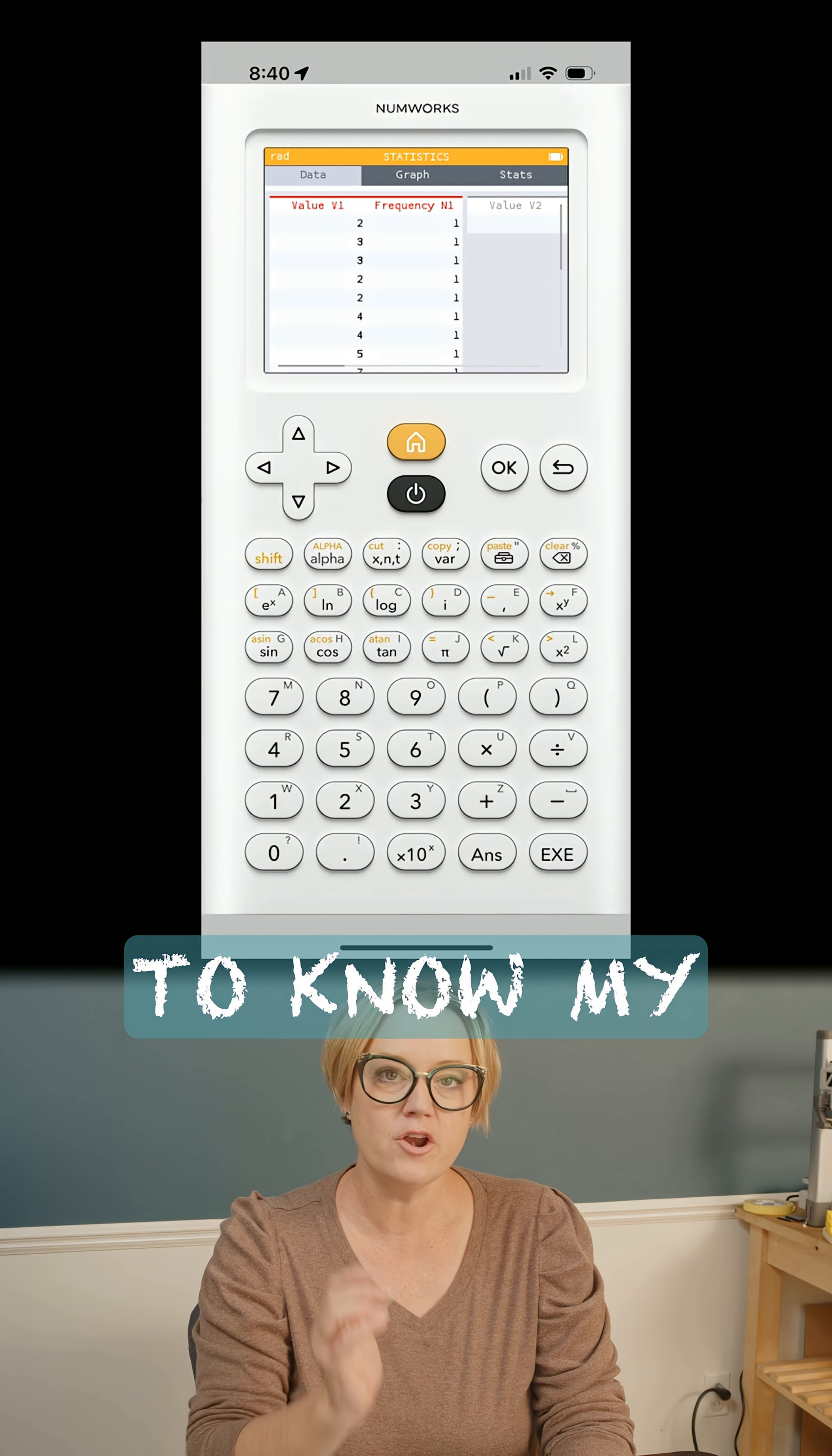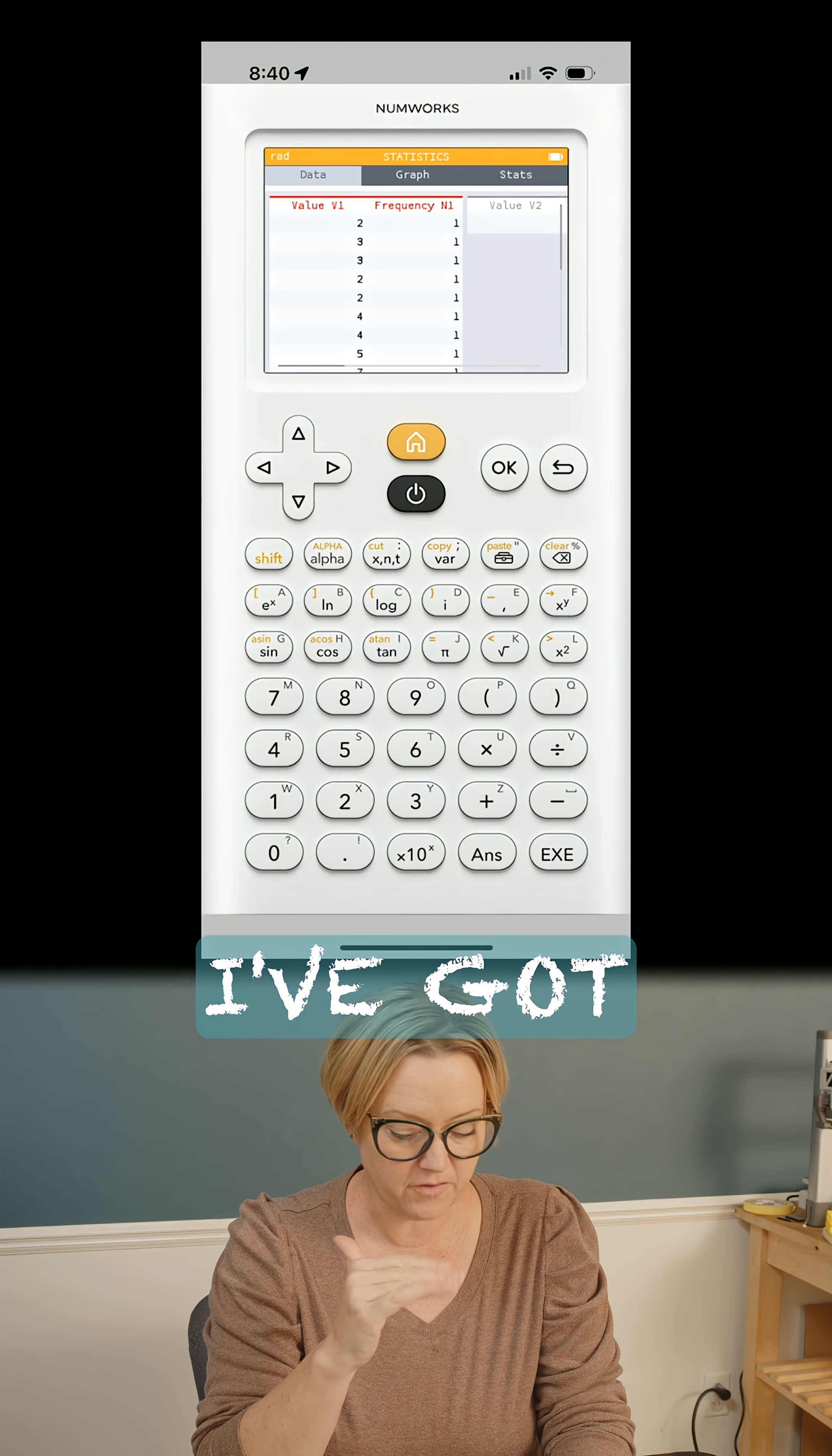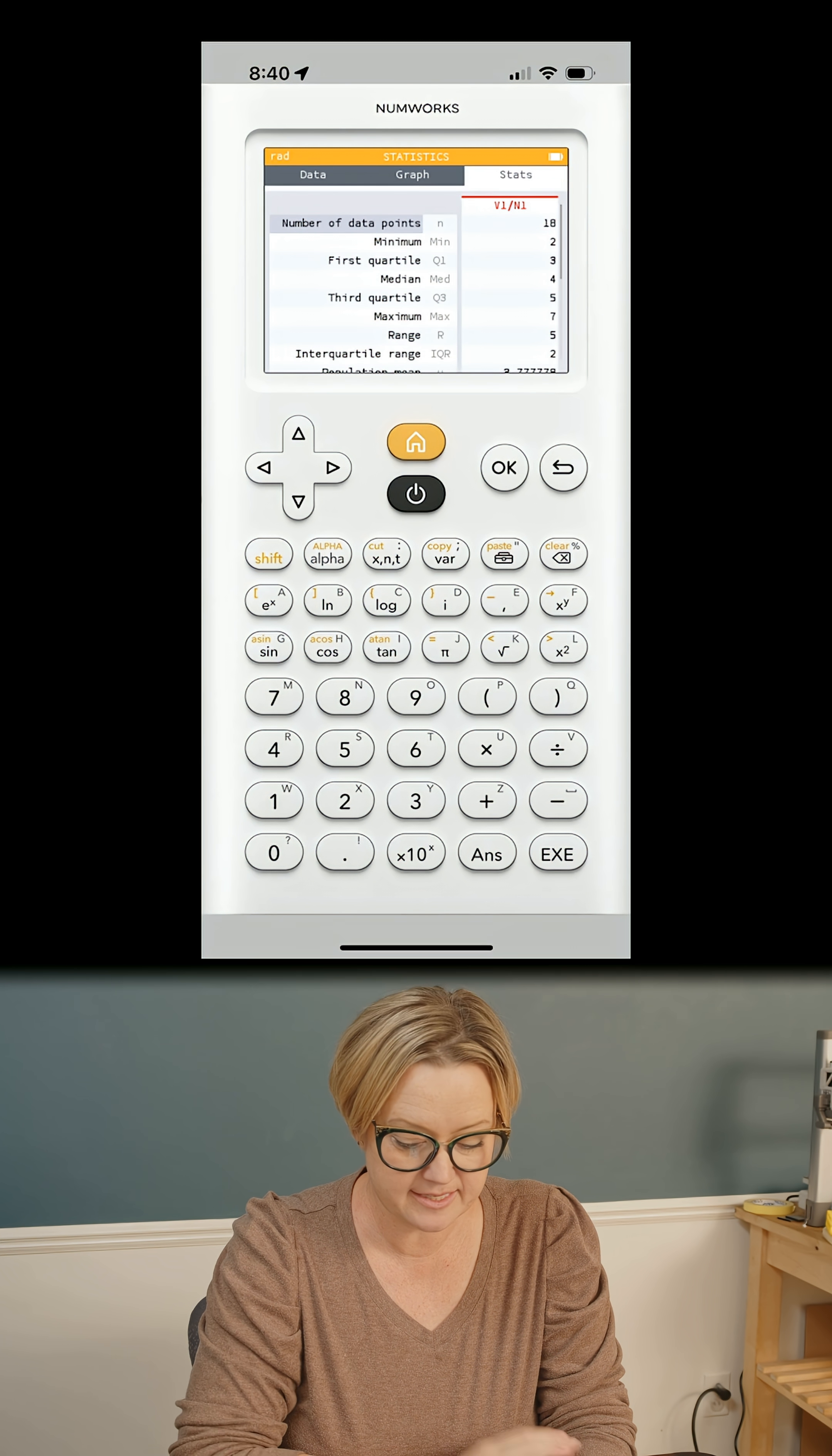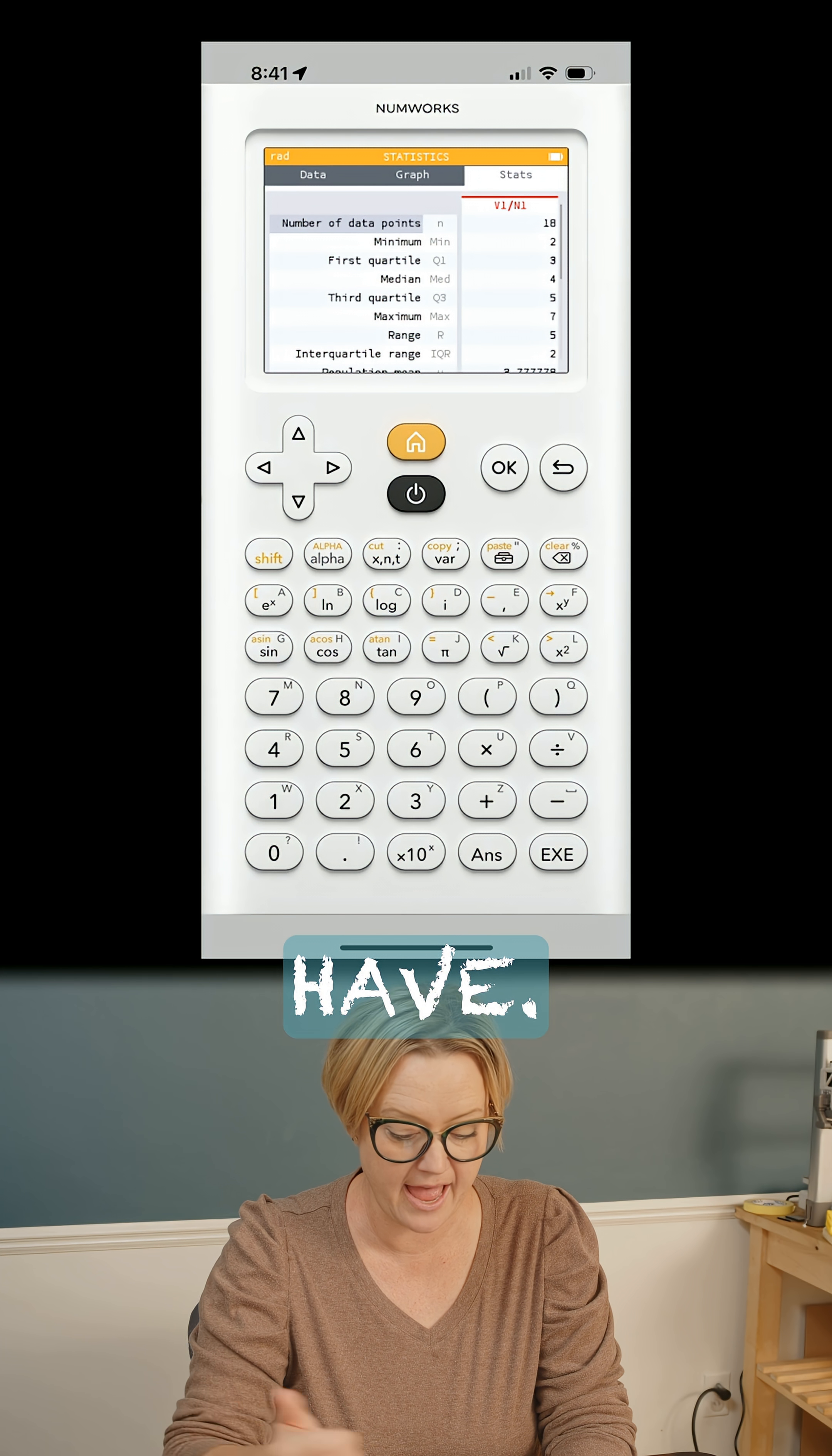Now, if I want to know my statistics for that, it's right there on my screen. So I've got my whole data set in there. I go to stats. There it is. It tells me how many values I have.